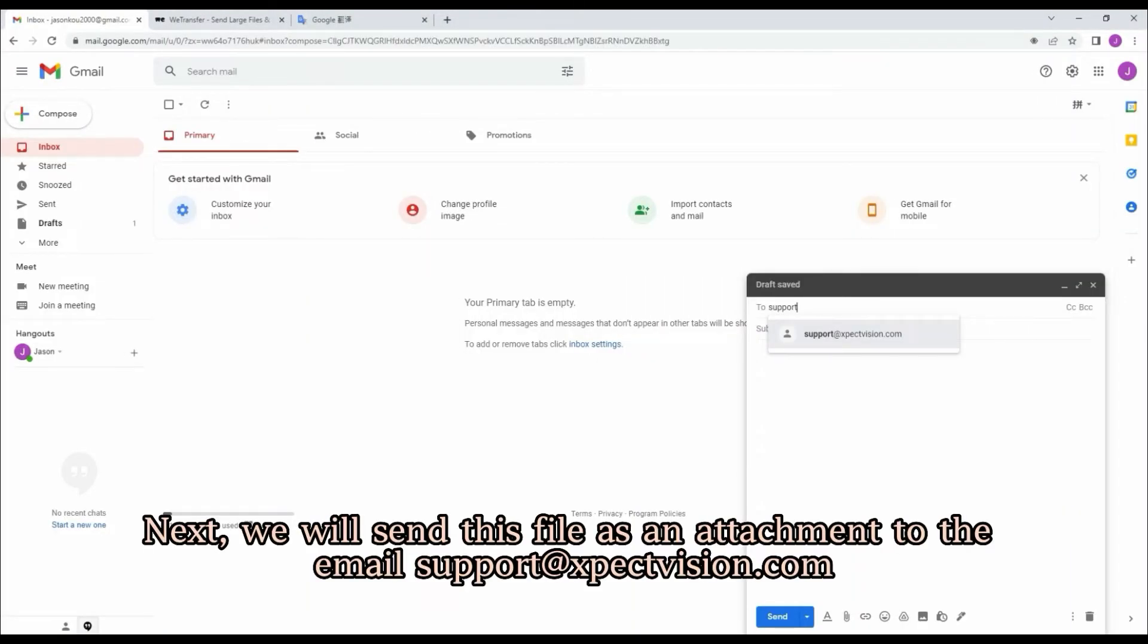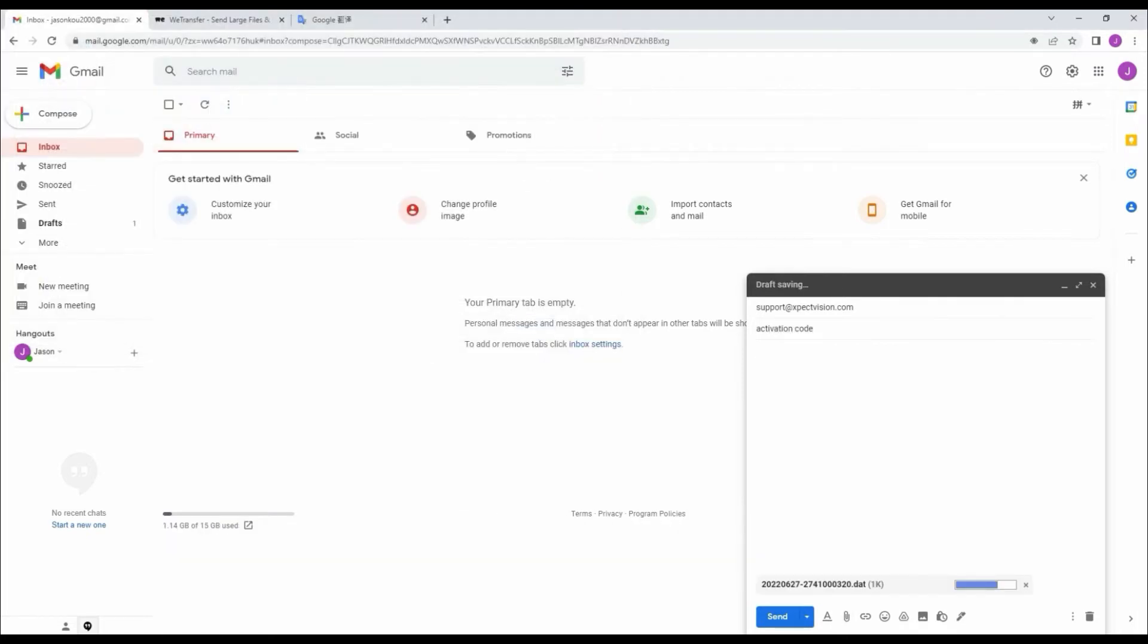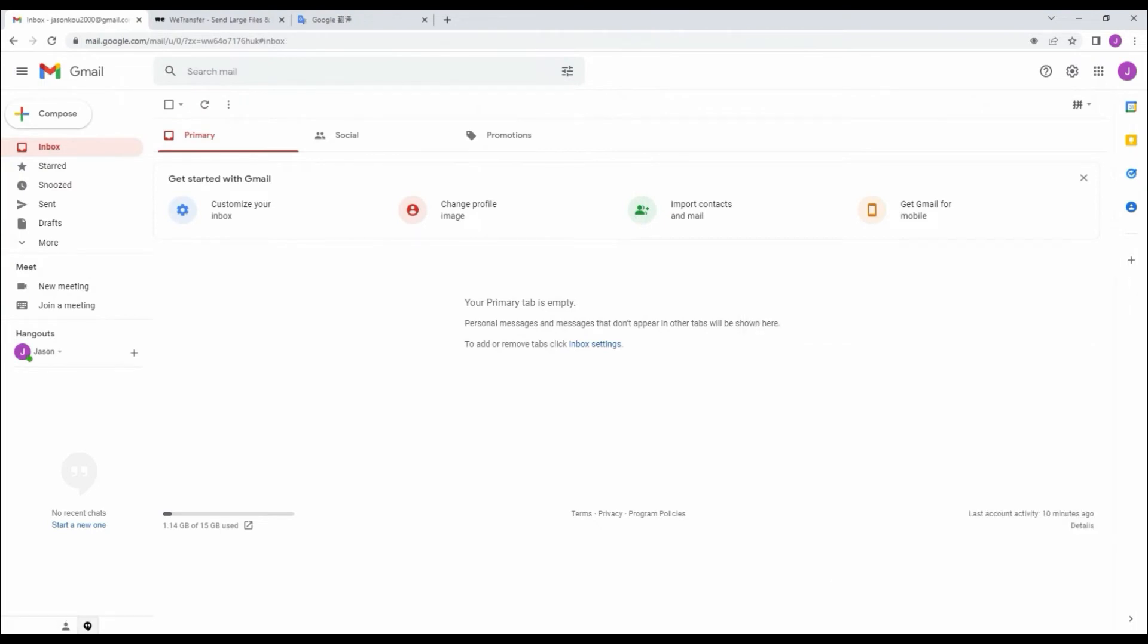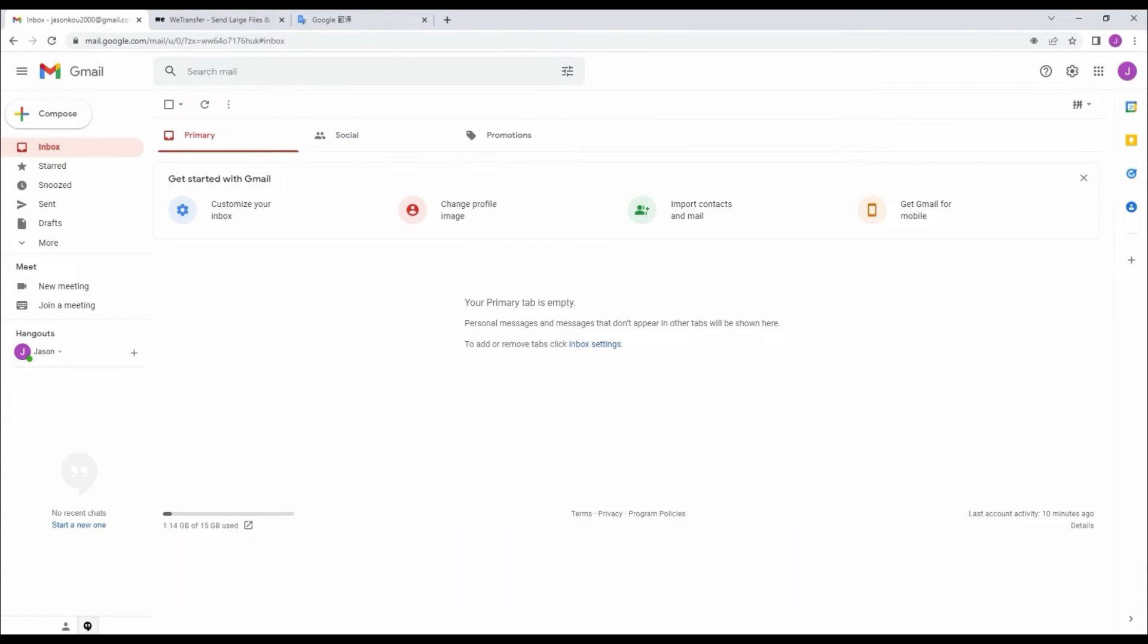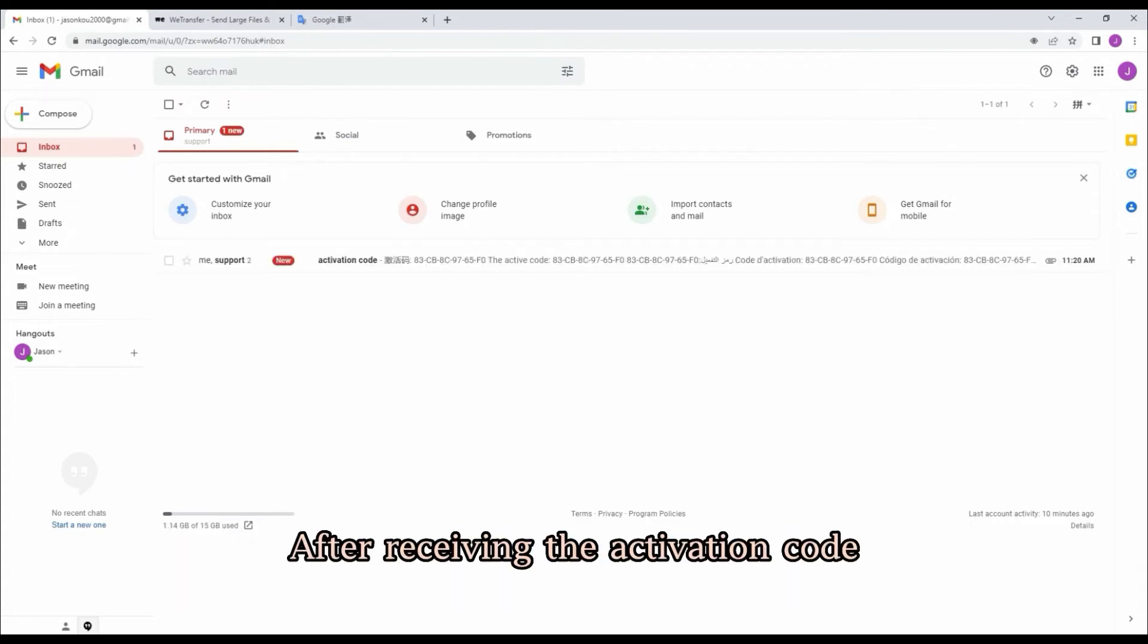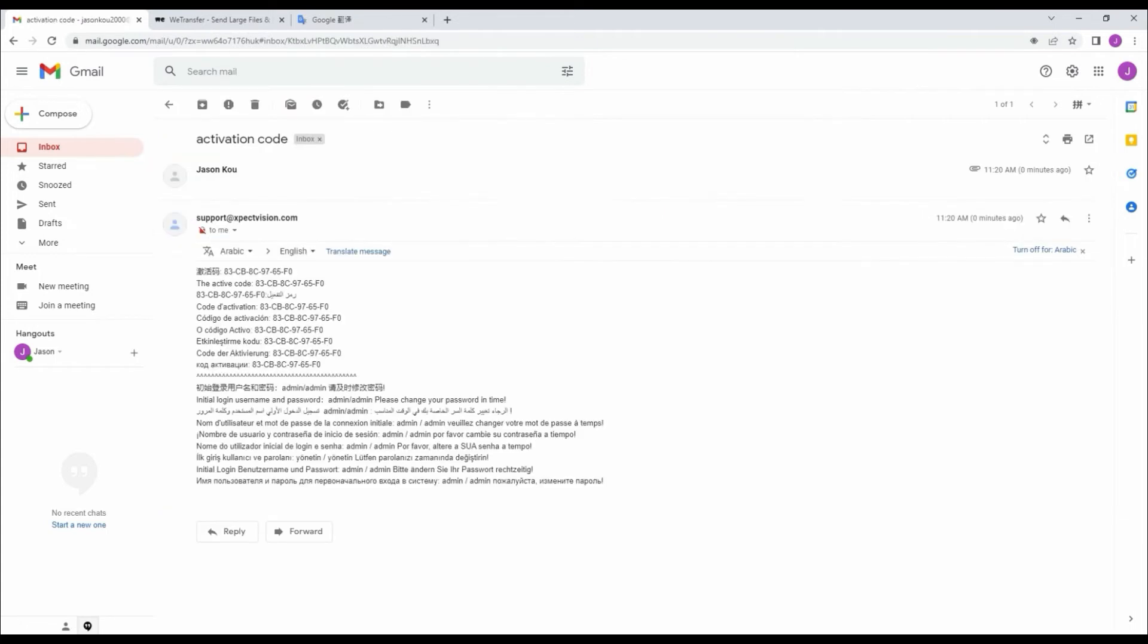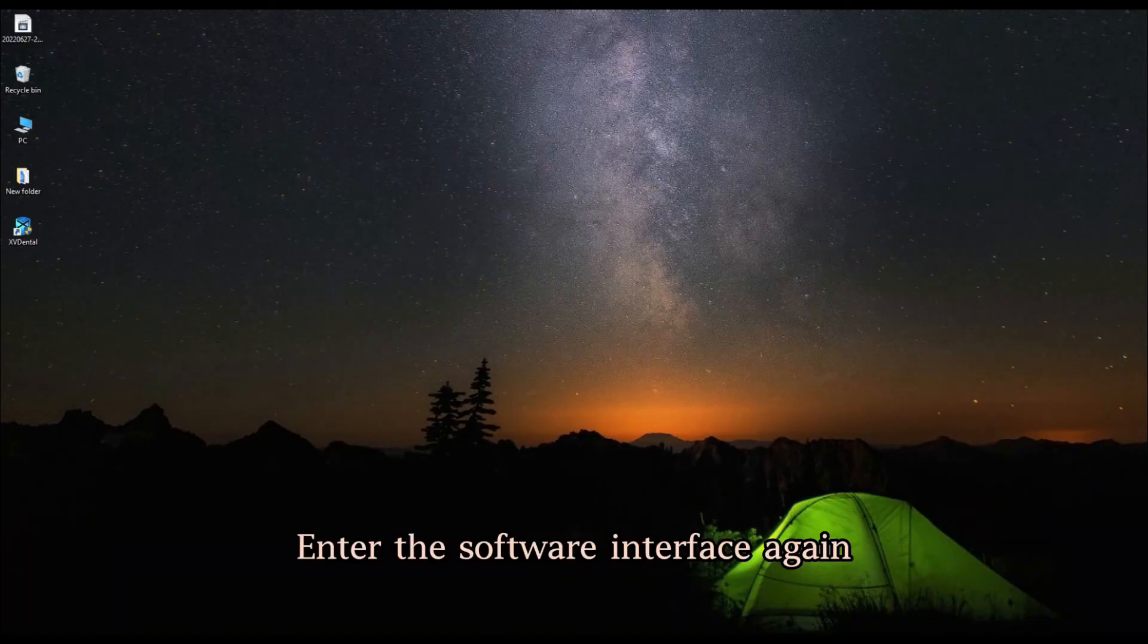Next, send this file as an attachment to the email support@expectvision.com. Usually, you will receive the activation code within 24 hours. After receiving the activation code, copy it.